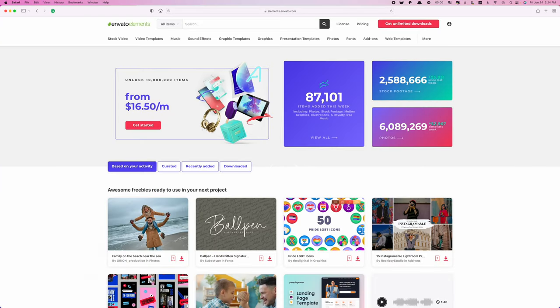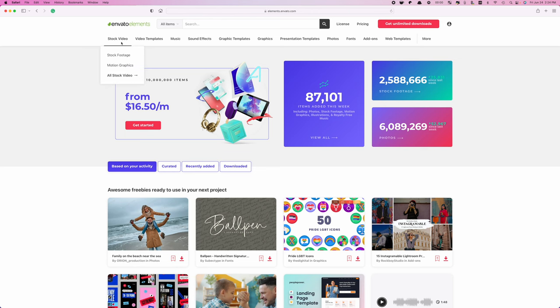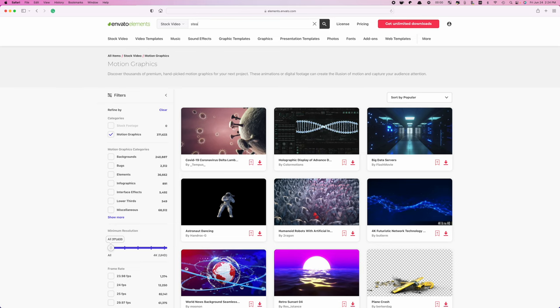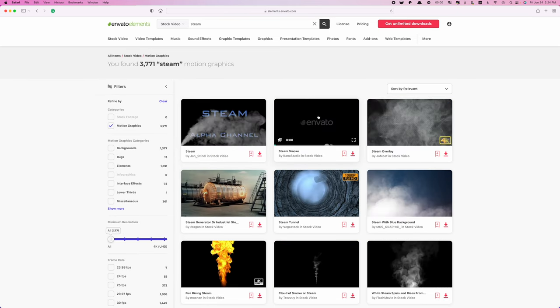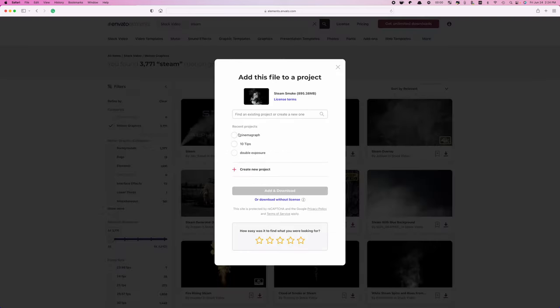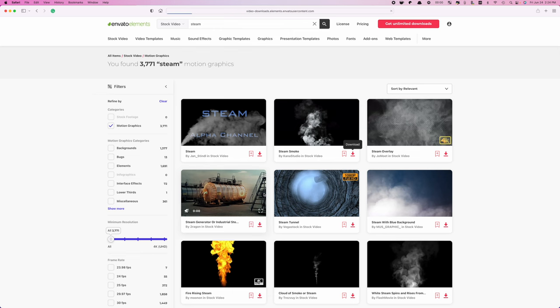Let's head over to Envato Elements right now, and see if we can find a steam overlay to use for our next example. I'll select stock video, filter down to just motion graphics, and search for steam. Hover over any of these clips for a quick preview. This one here looks exactly like what I need, so I'll just click the download button, license a clip to my project, and start my download. It's that simple.